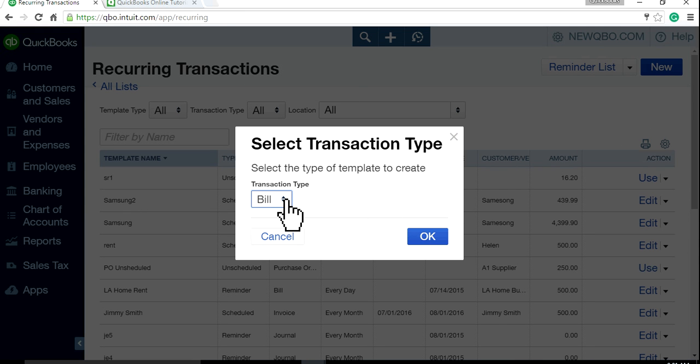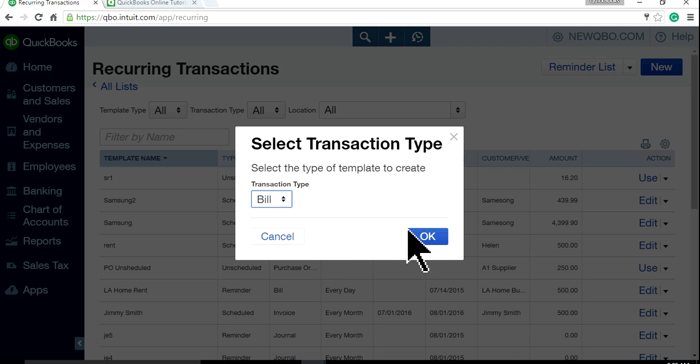If it is a bill that you pay on a monthly basis, let's say a telephone bill or a rent, something like that, and the amount varies every month, but you do want to get some reminder. So just select Transaction Type and click OK.